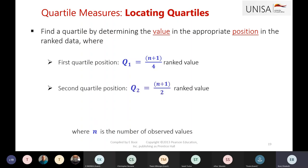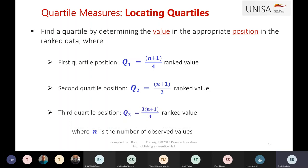To find the second quartile, it's the same as the median — I'm not going to repeat that because we already did the median. You know how to find the position of the median and then find the median value. For the third quartile, we use 3 times (n plus 1) divided by 4, because we're looking at the third quartile.